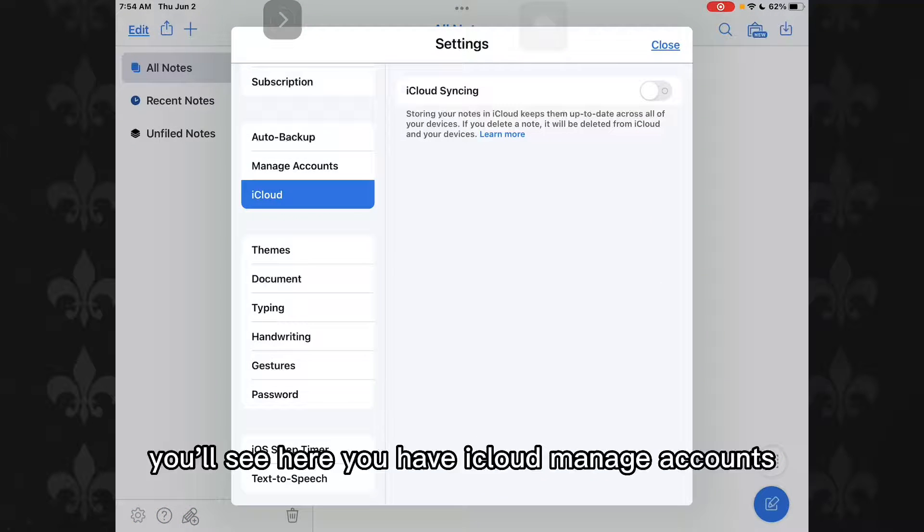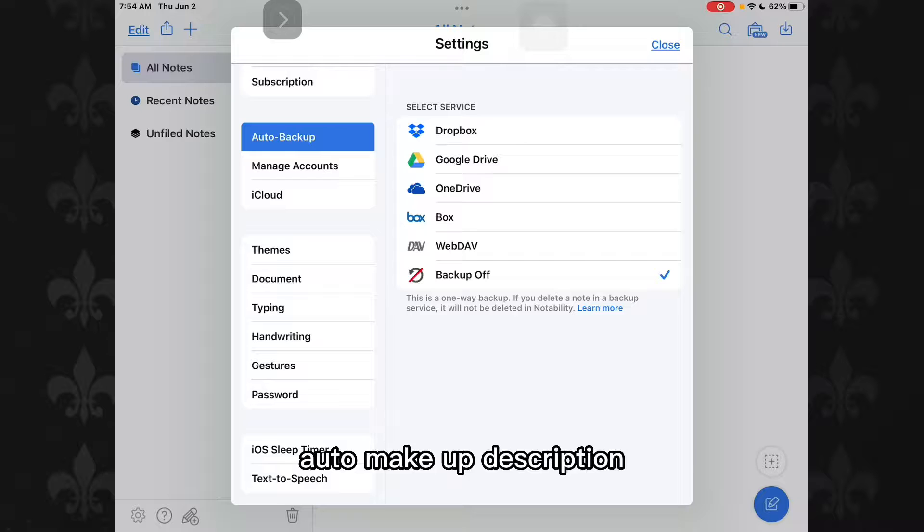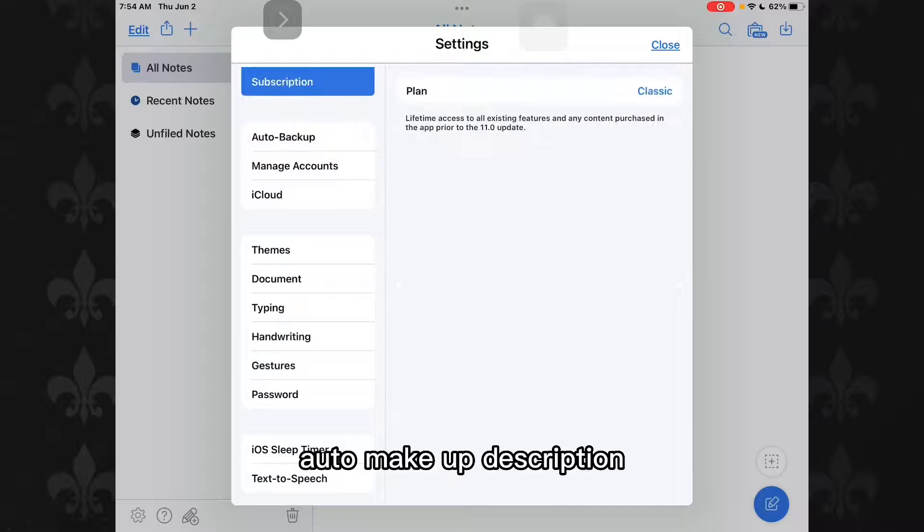Here you'll see you have iCloud, manage accounts, auto backups, subscription.